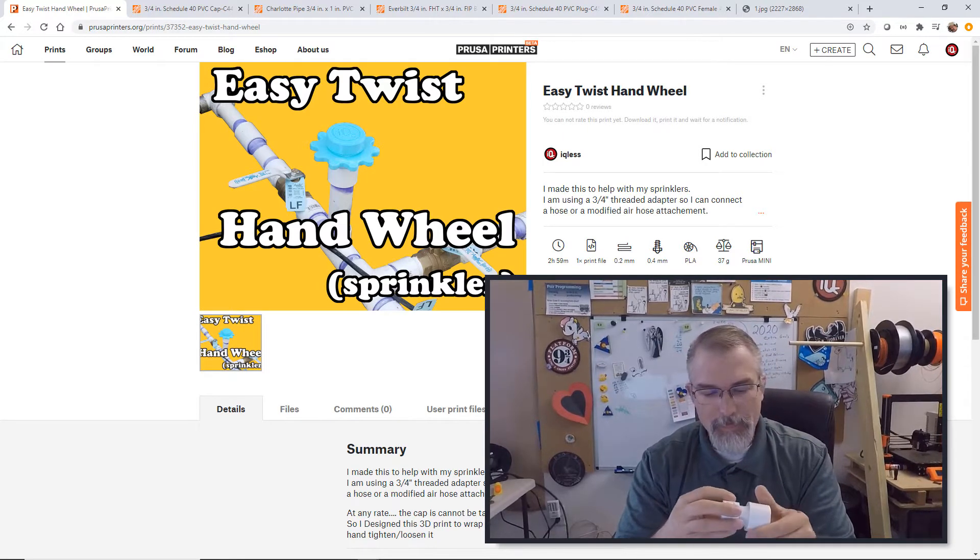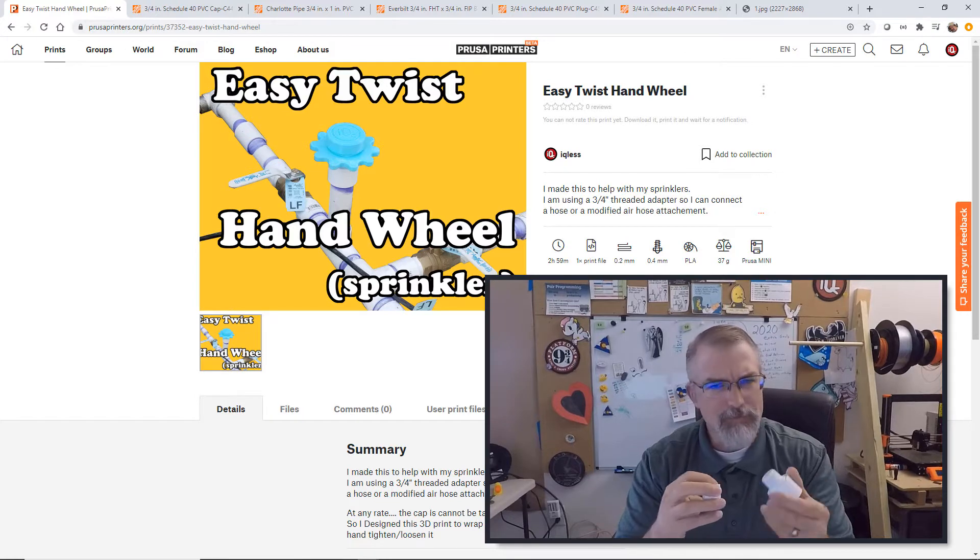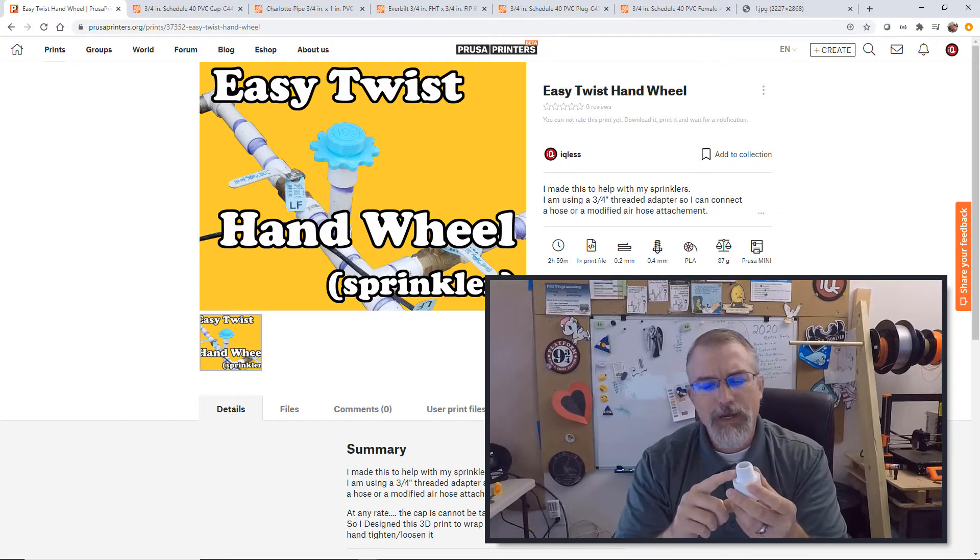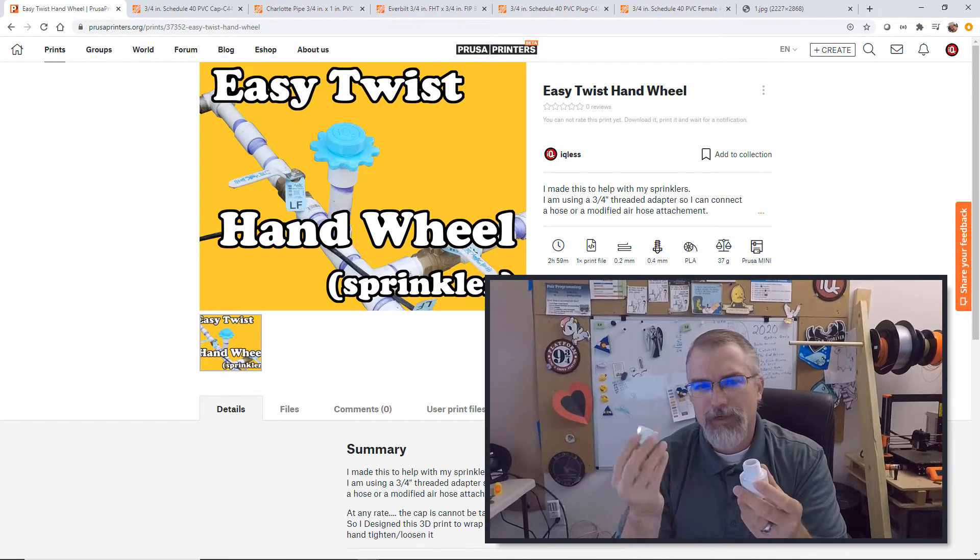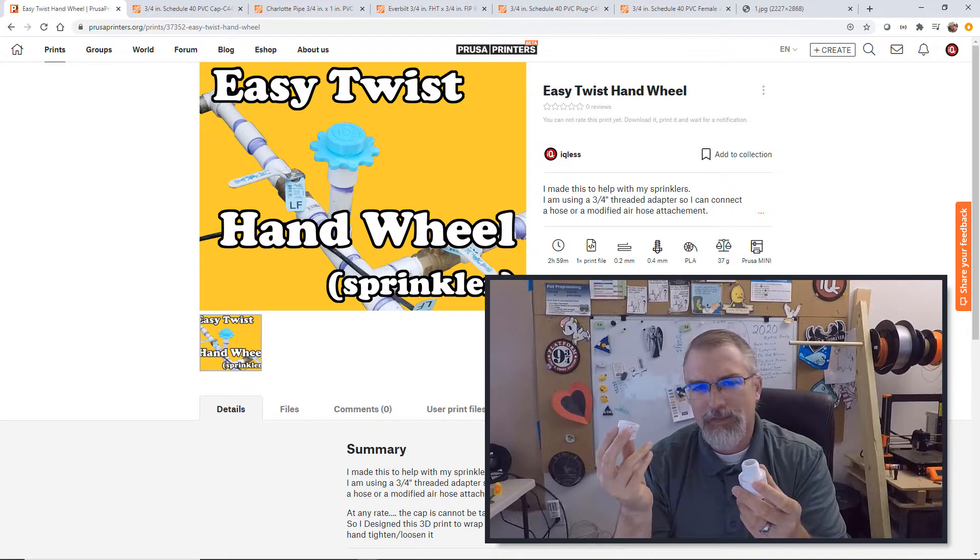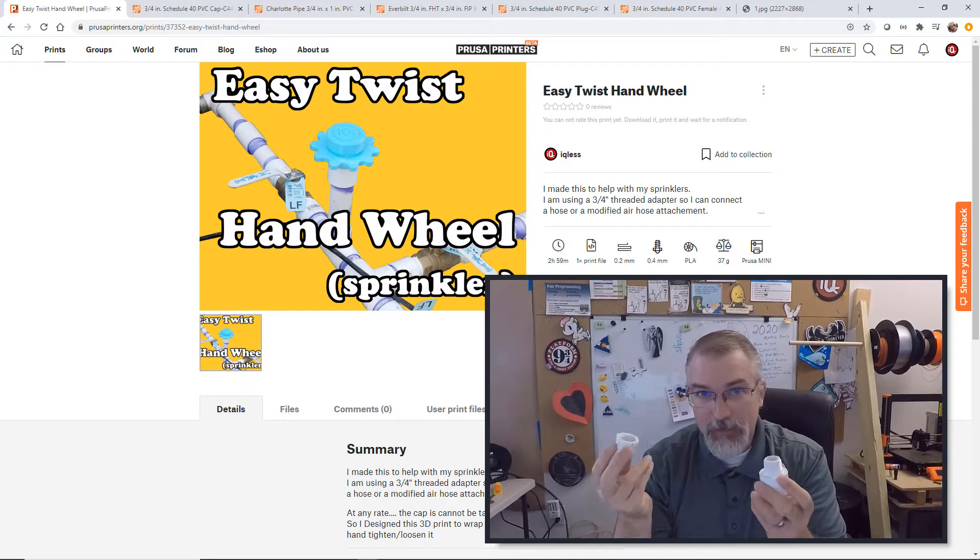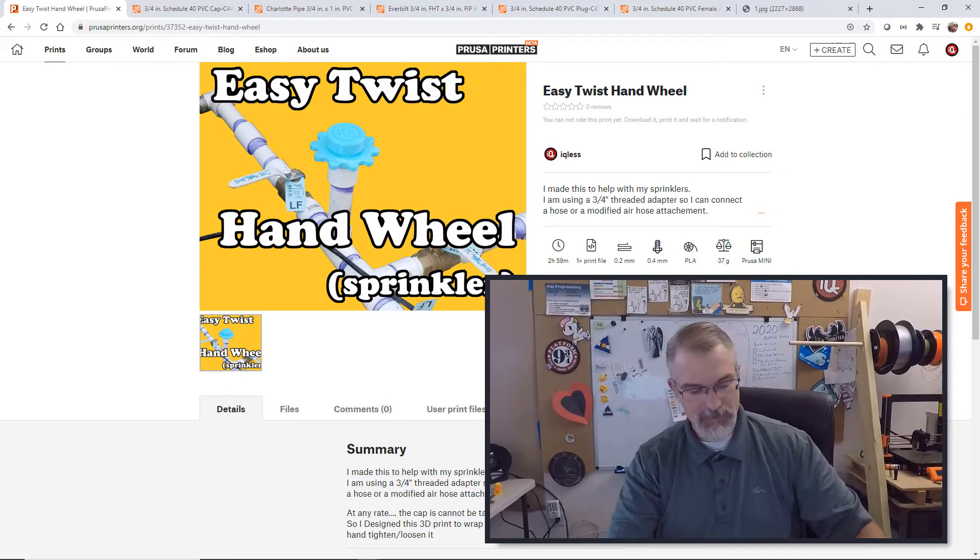So, you know, in theory I could print something to match these threads, but I don't think a printable thing is going to be nearly as good at sealing as this can. So my idea was, hey, let me encase this in something.